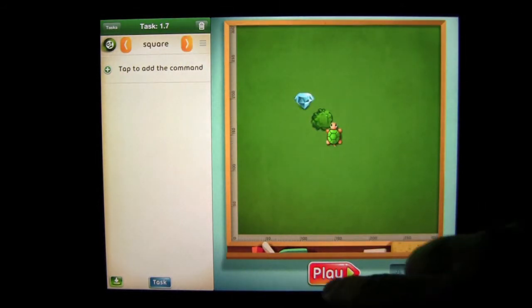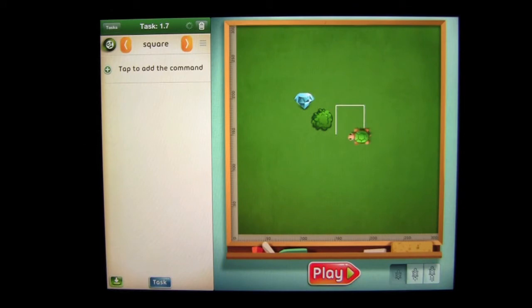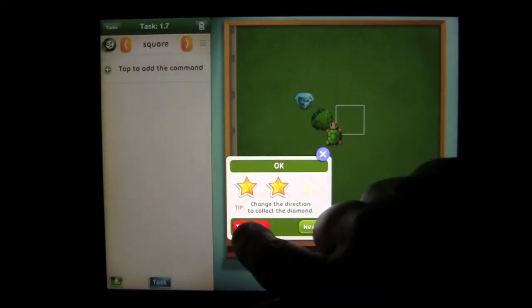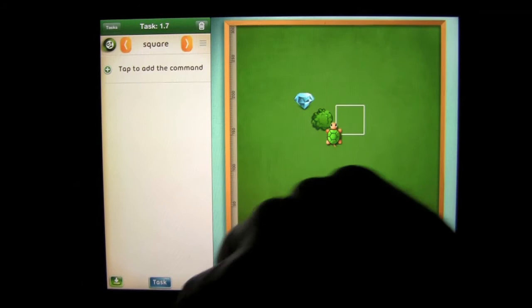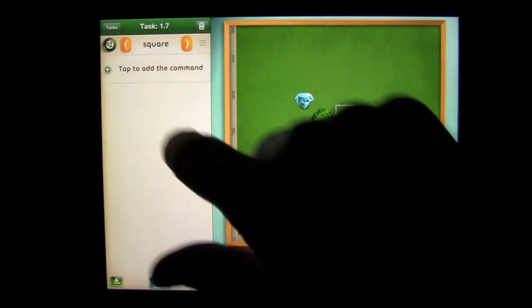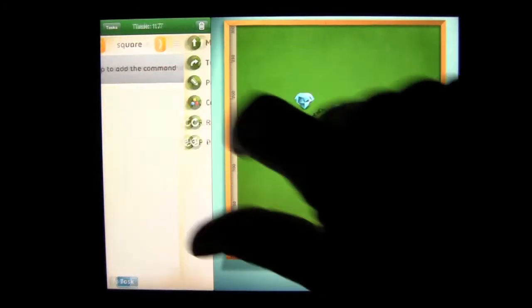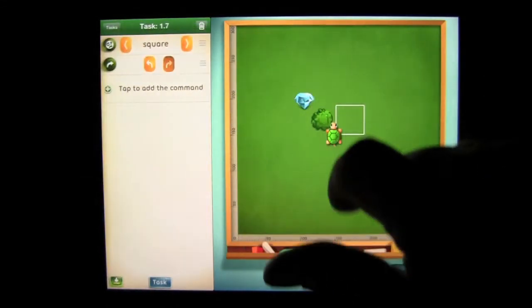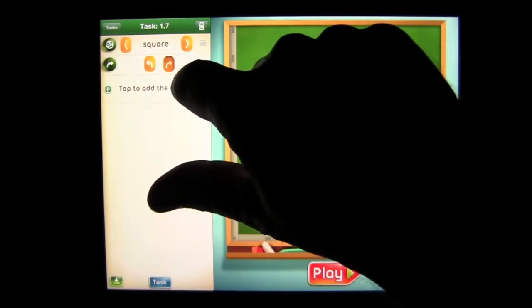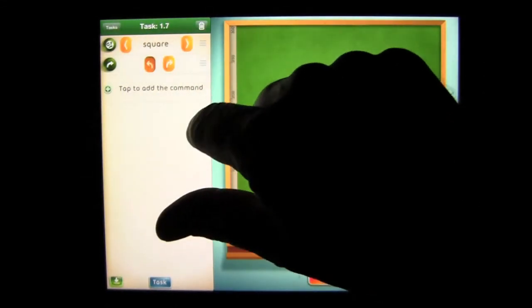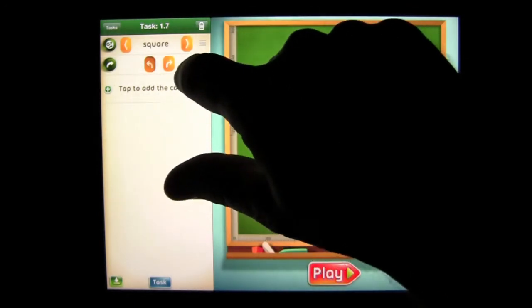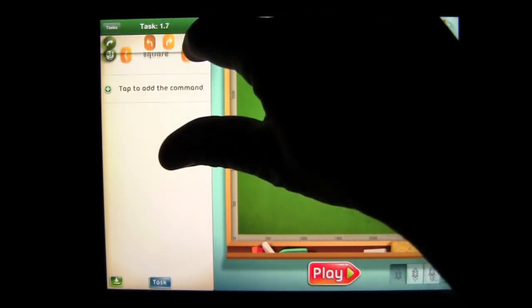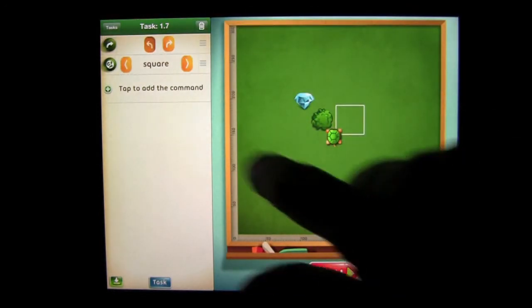I'll tap here to add the procedure and then it tells me which one to add: Drawing a Square. Square. I could use that one. And if I press Play, what happens? I drew a square but it didn't go the right way. I didn't get the diamonds. So then I have to figure out that that's not all I need. So I need to tap a command and I need a turn command and I need to add the turn command to go left.